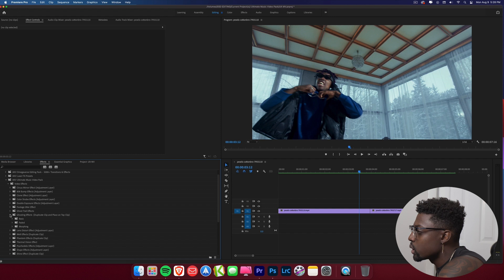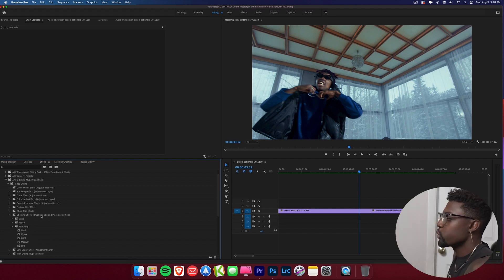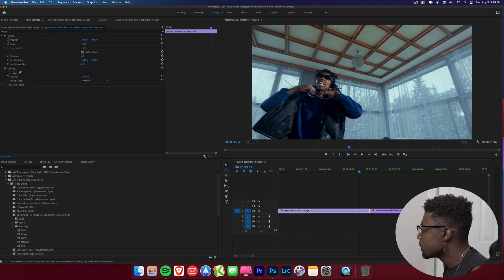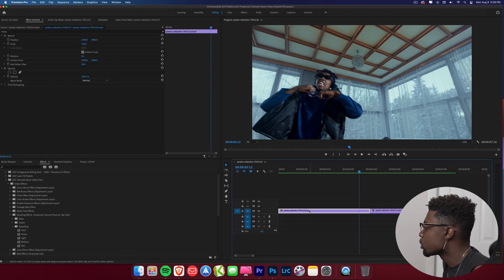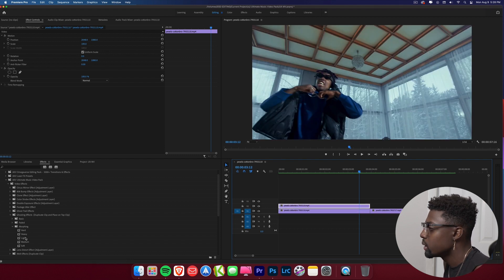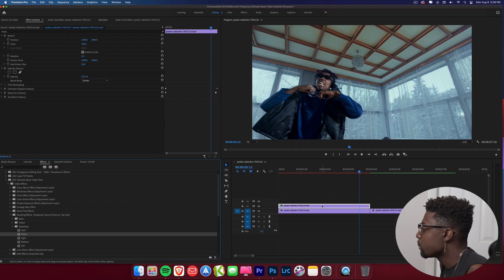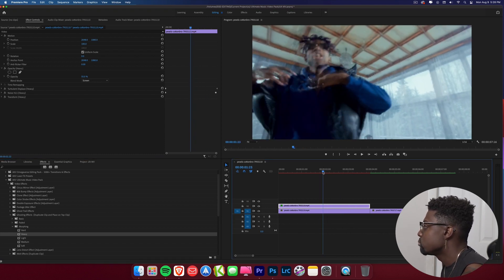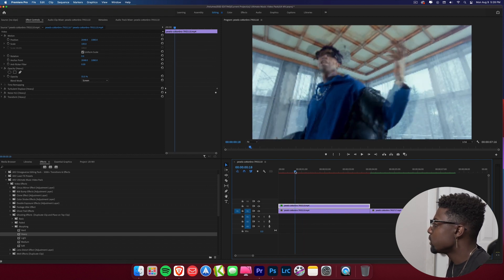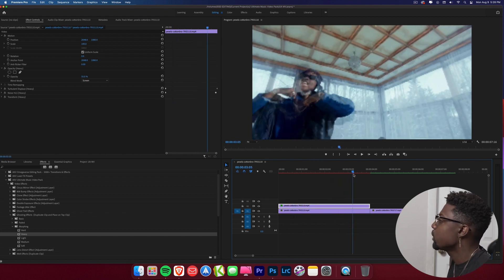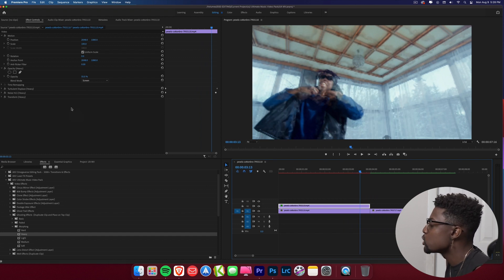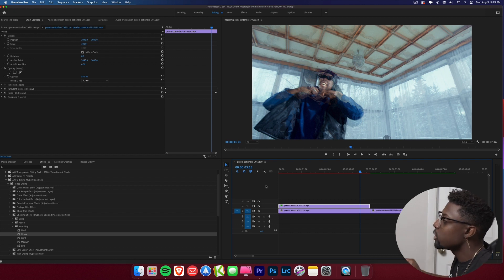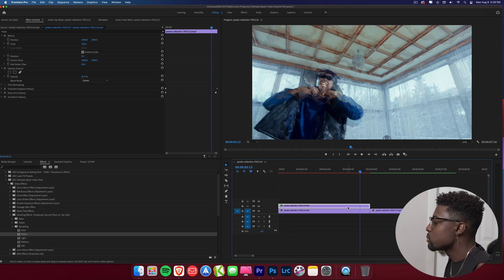Now let's go to the ghosting effects. We have these morphing ones, which require duplicating the clip and placing the effect on the top clip. To duplicate, click on the clip on the timeline, hold Option or Alt on your keyboard, and drag up. Then drag and drop the effect onto the top clip. As you can see, we have our morphing ghost effect — a great music video effect. You can also add color using the arithmetic effect, one of my favorites in Adobe Premiere Pro.